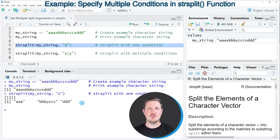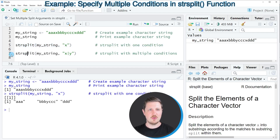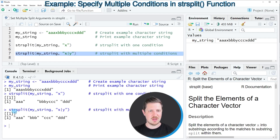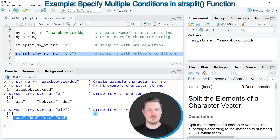Now let's assume we want to use multiple splitting criteria — in this case x and y. Using the code in line seven, we specify that we want to split the character string based on x, then use the OR operator, and then specify the second splitting criterion y. After running line seven, the output shows our string split using both criteria, the characters x and y.